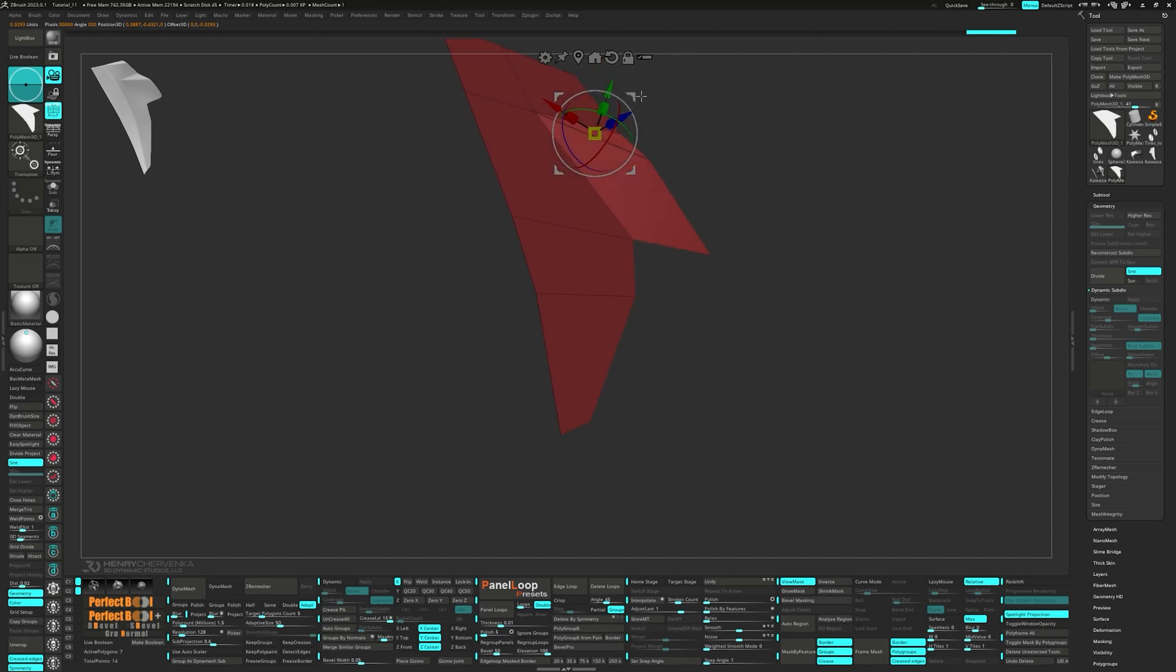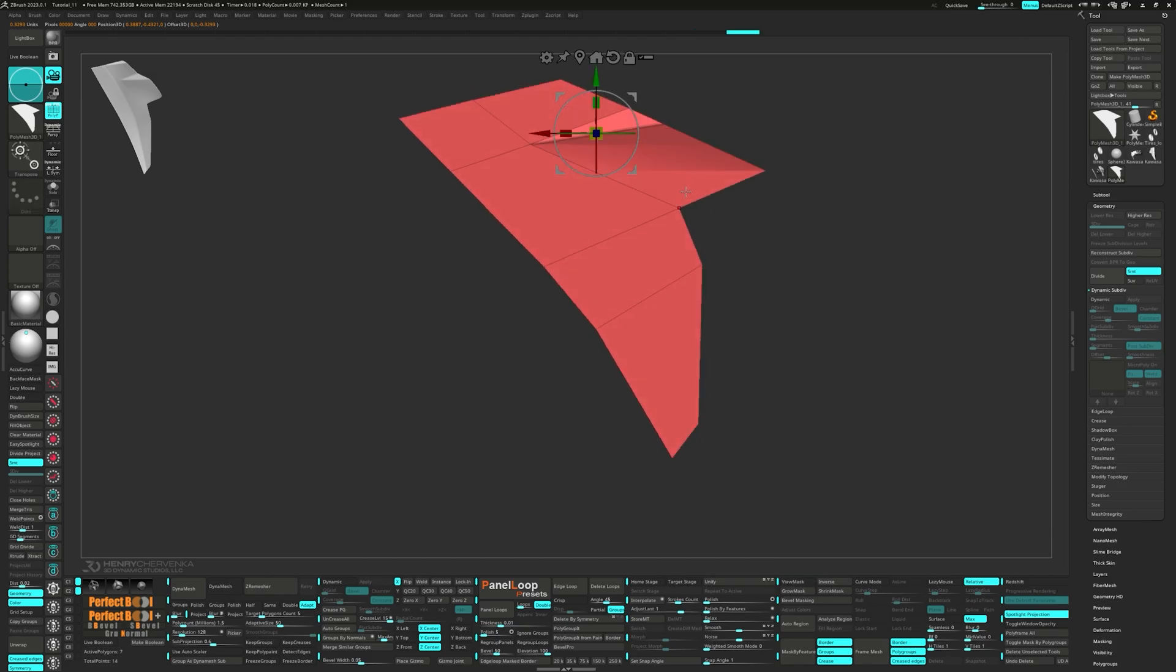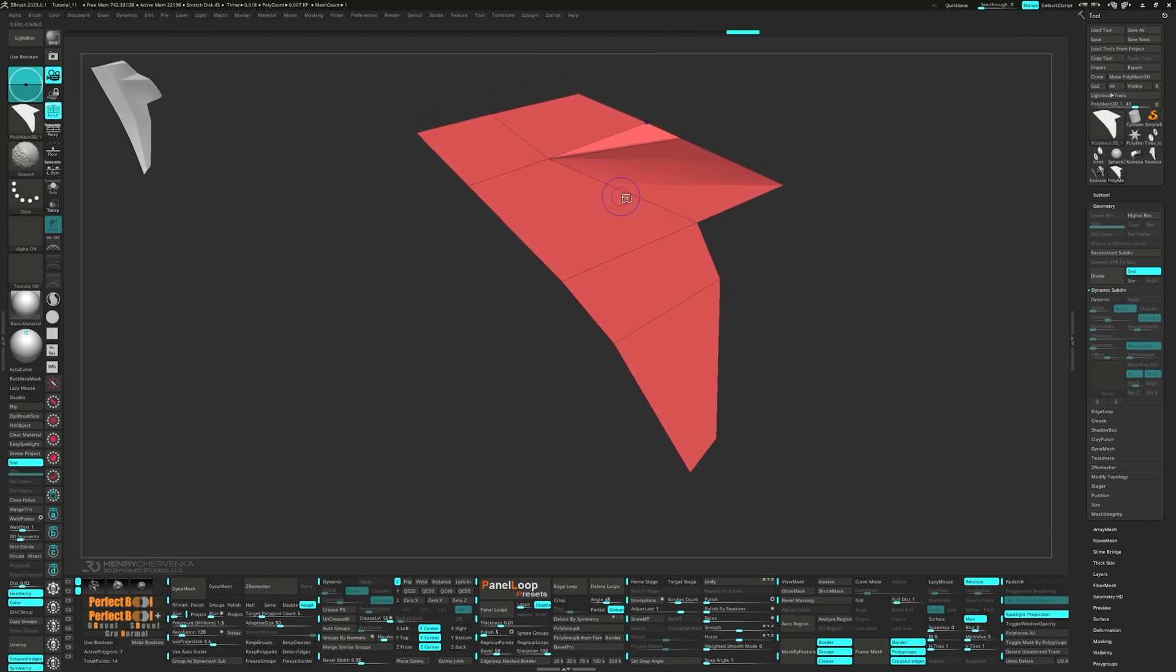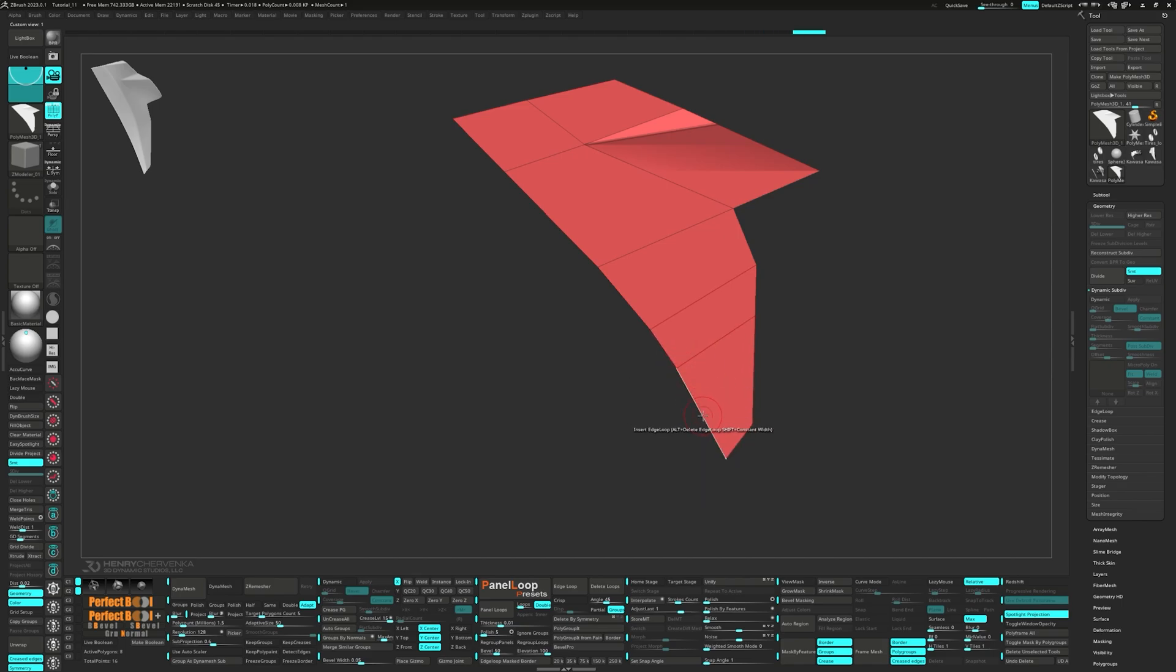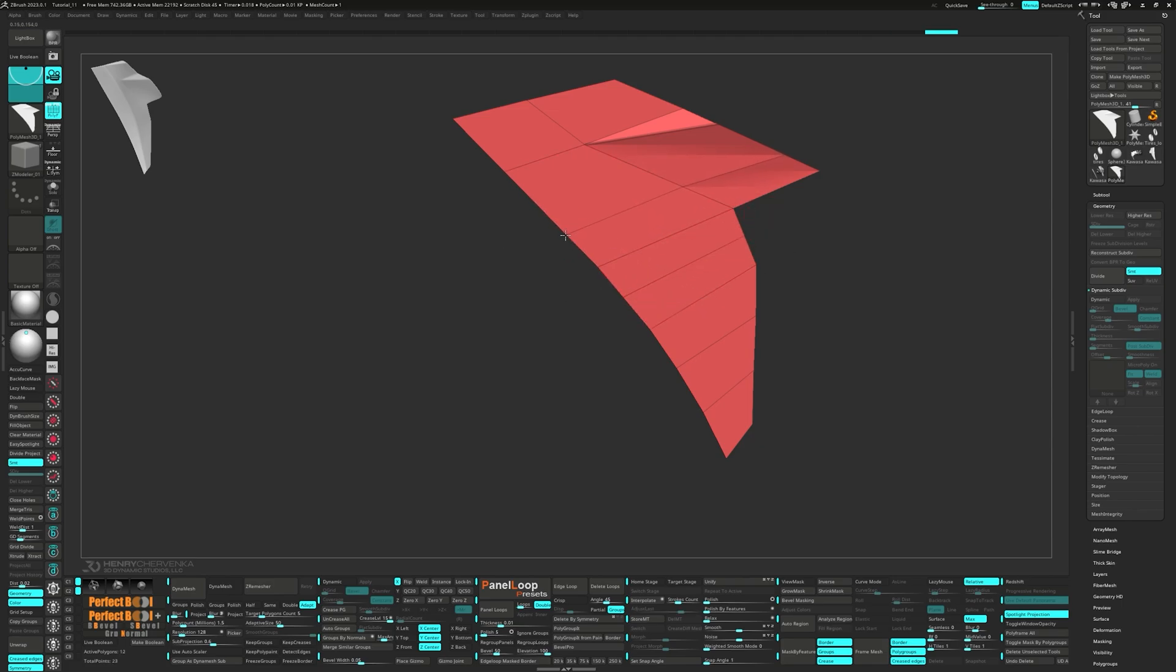Mask the internal point and move the outer point with the gizmo. Now let's add in more edge loops to the mesh, trying to keep them as evenly spaced as possible.